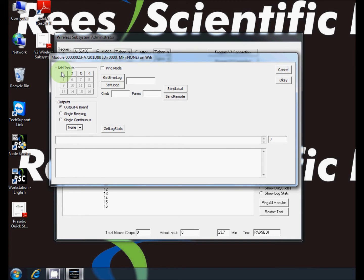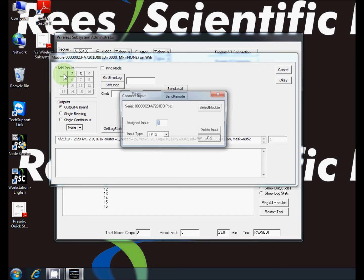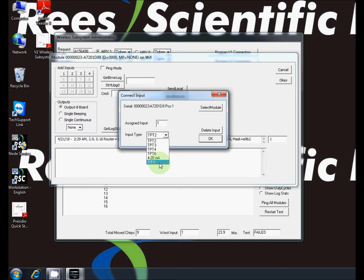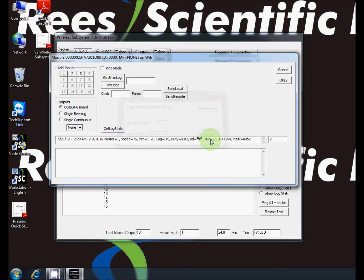This will open a new window. Select the correct input connected. In this case it will be input 1. Assign an input number and select the type of input connected. Click ok in the three windows and ensure the input reads the correct information.